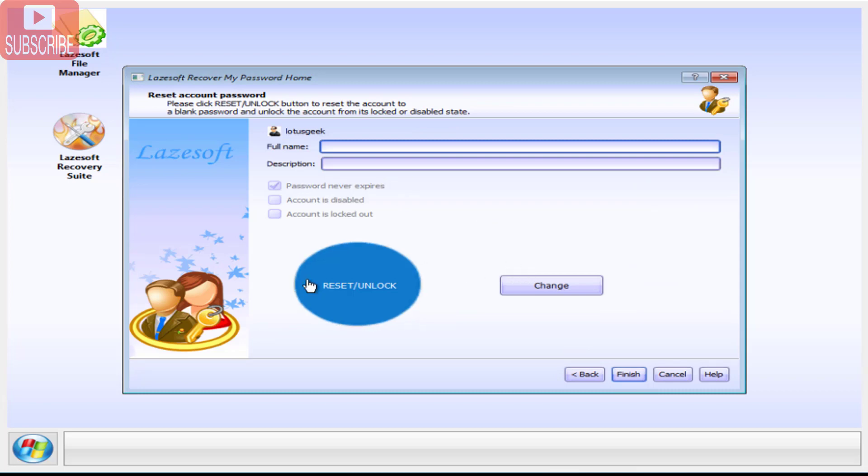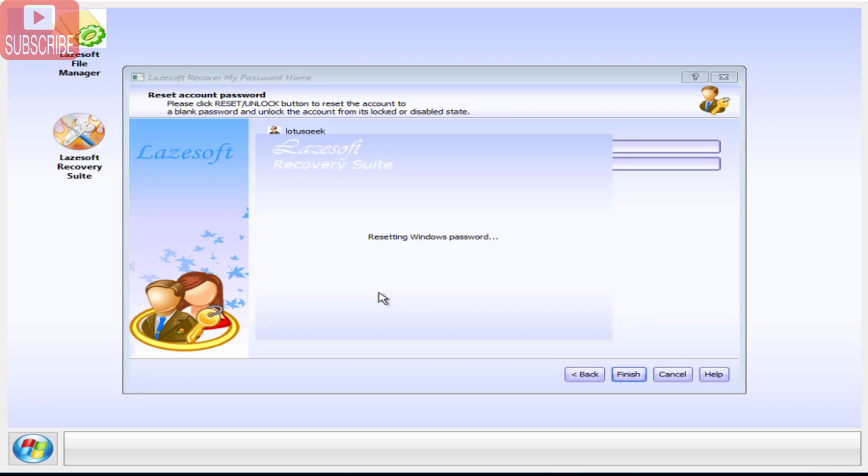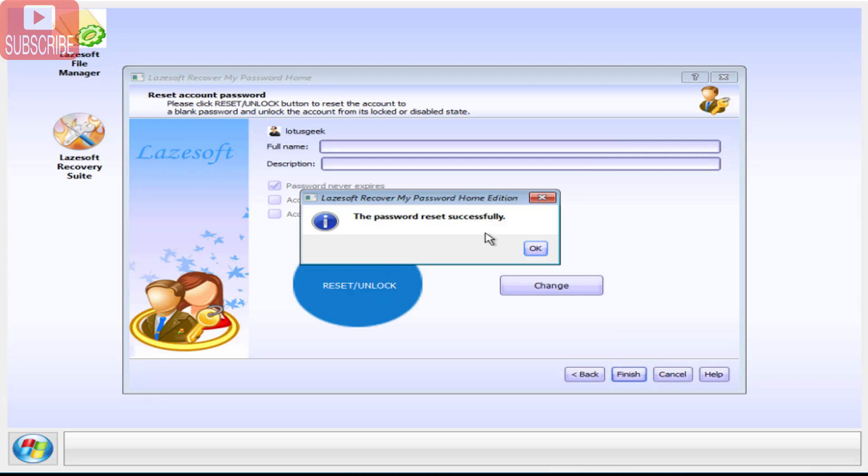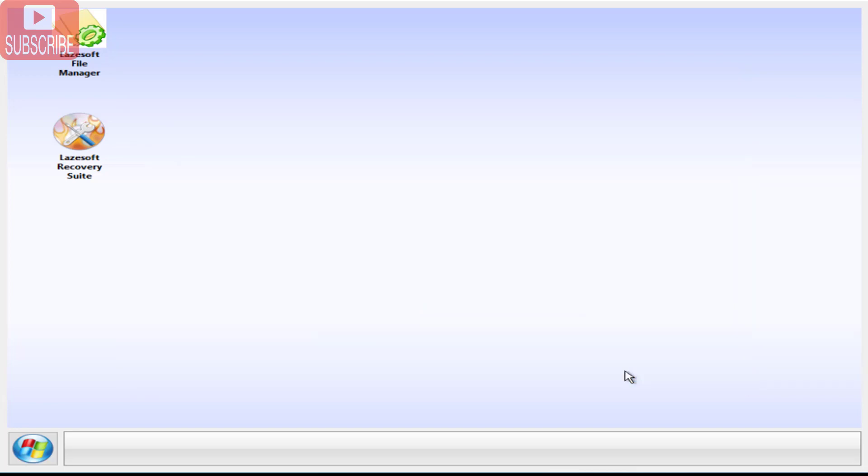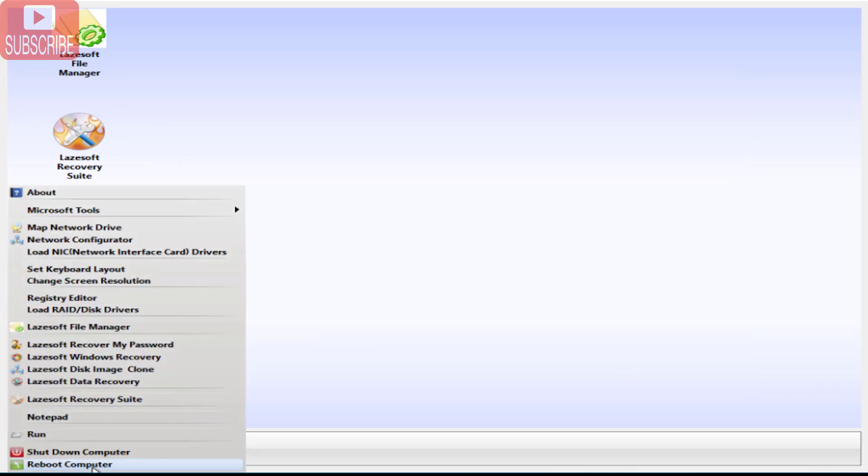And here click on reset button. The password is reset successfully. Click on the finish button. Now click on reboot computer as we have already reset the password.